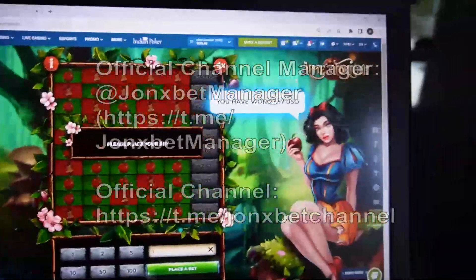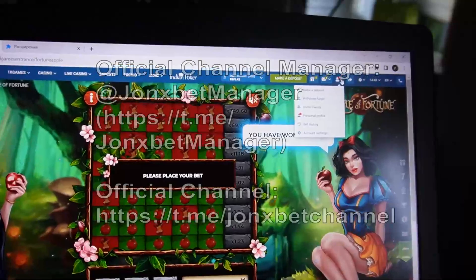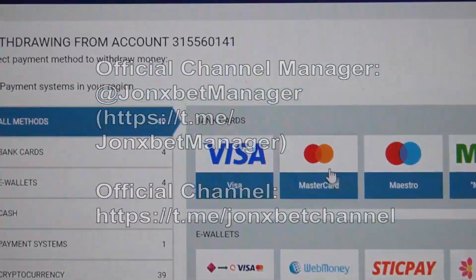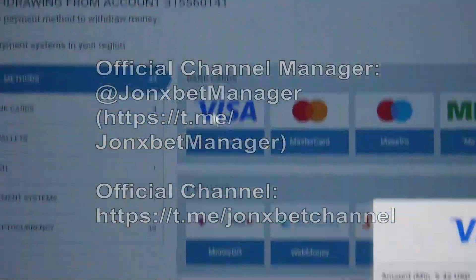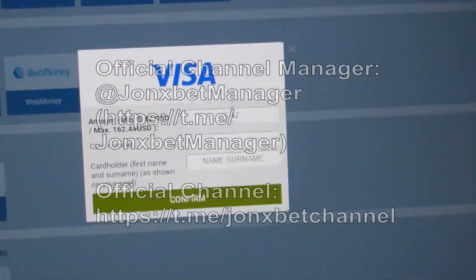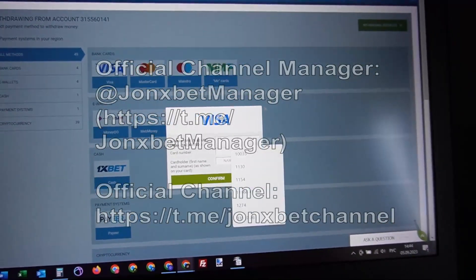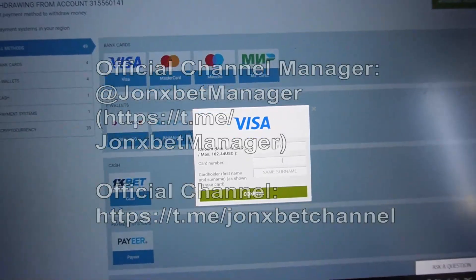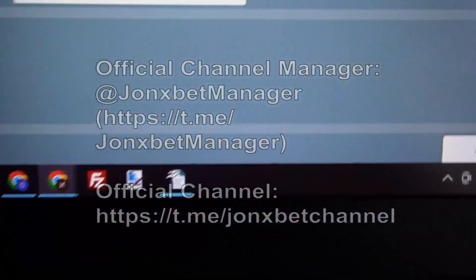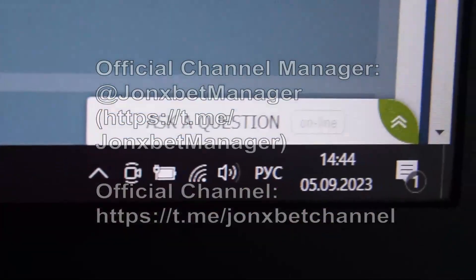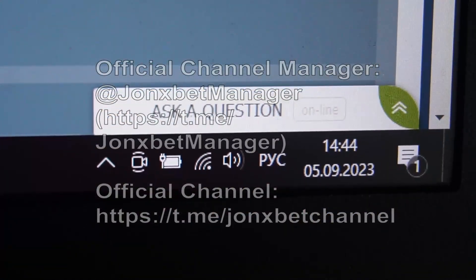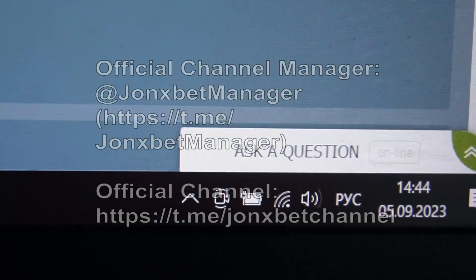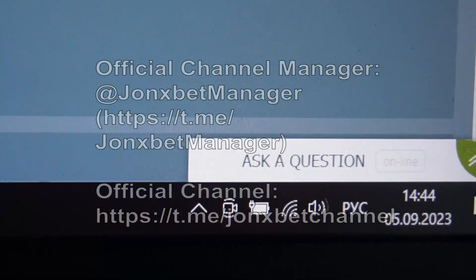Now I withdraw my money — check it. I click on this and now I withdraw to my Visa card. I withdraw all my money to my Visa card. Now I enter my card number and enter my name, okay.